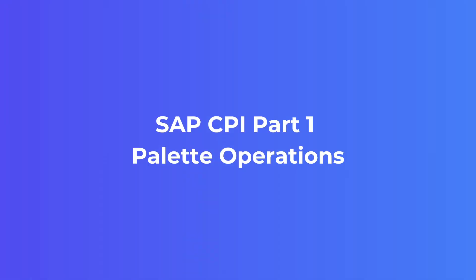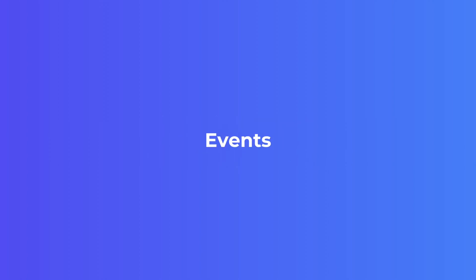In this part 1 series of palette operations, I am going to talk about participants, process and events. Let's get started.